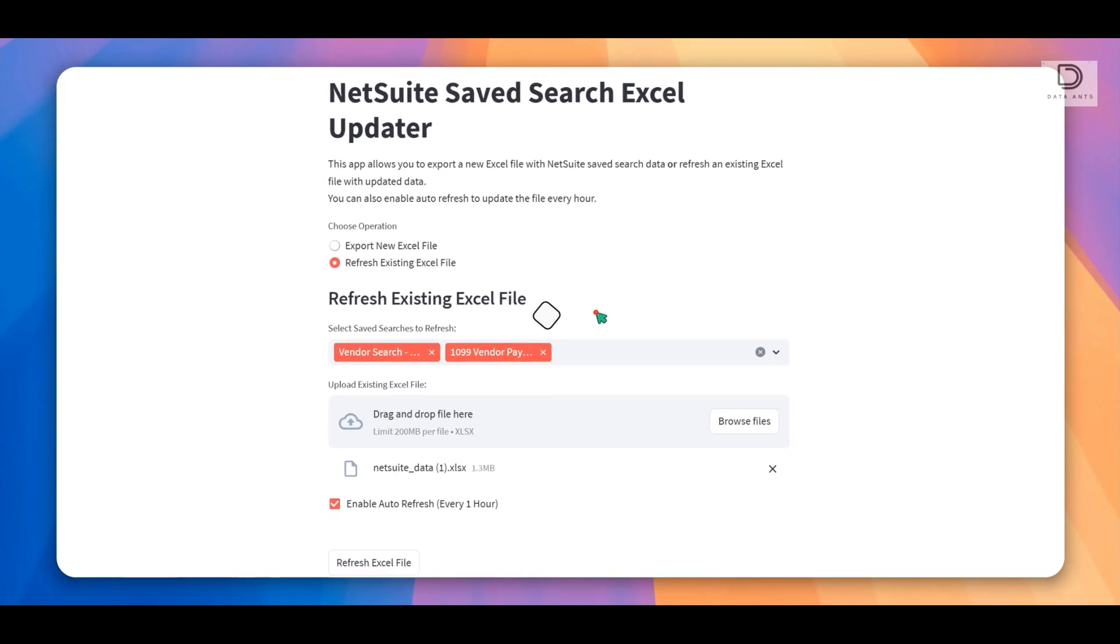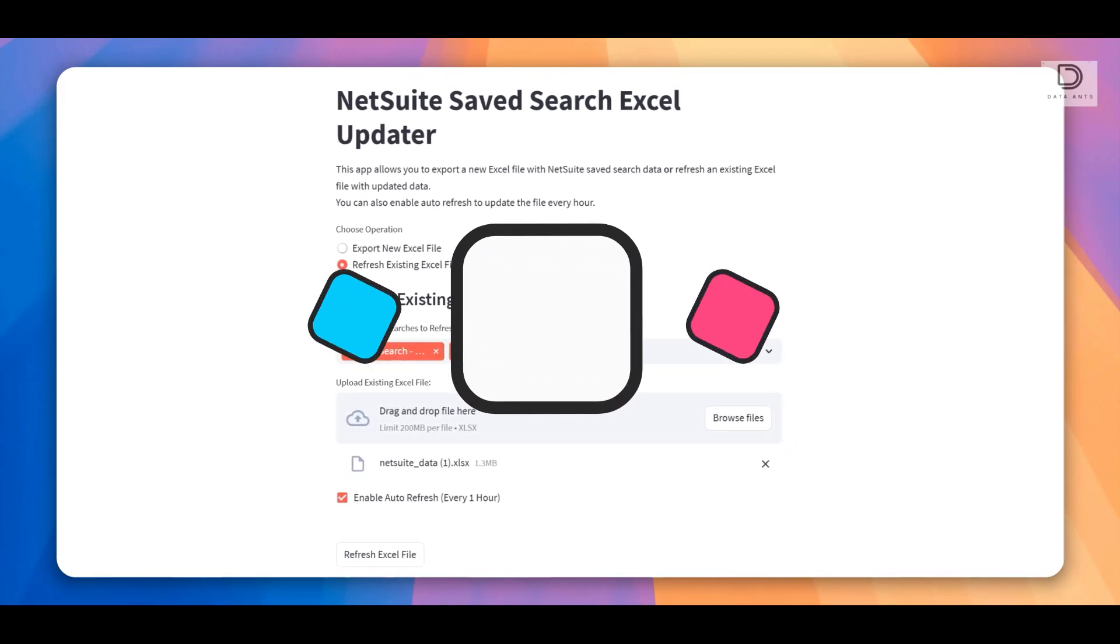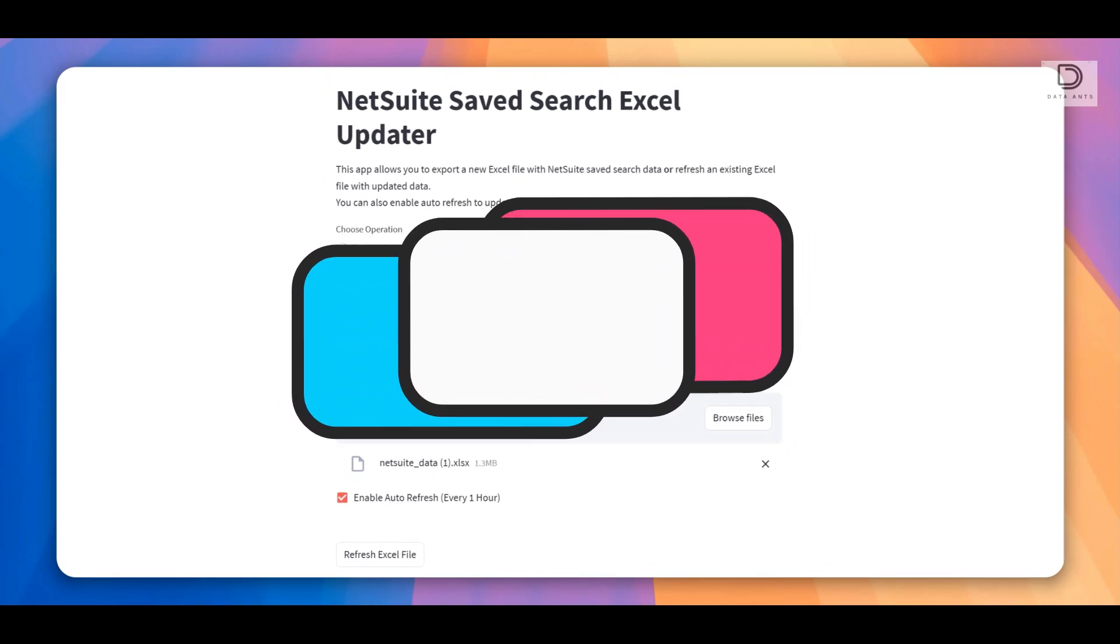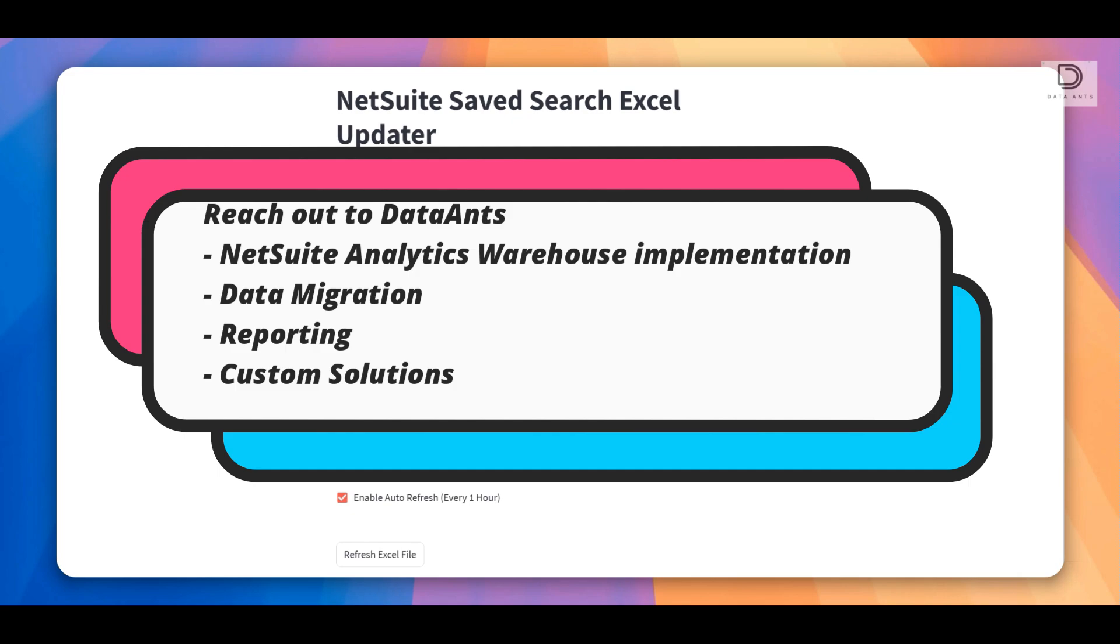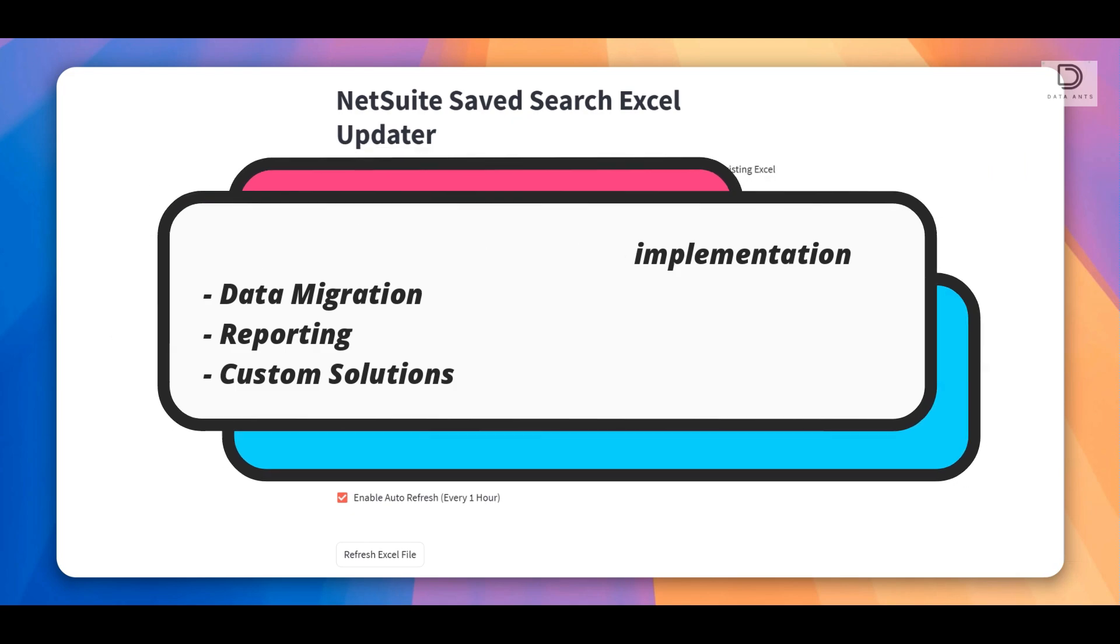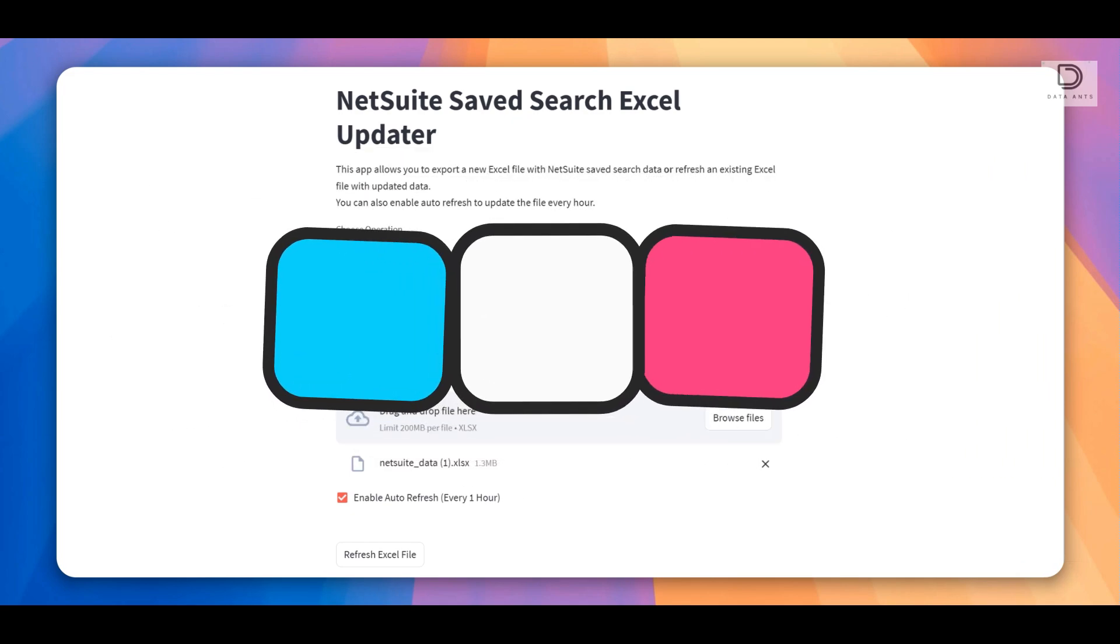So let me know if you have any questions and reach out to DataAnts if you need any help with your data analytics or you need help with NetSuite or any automation within your NetSuite instance. Thank you all.